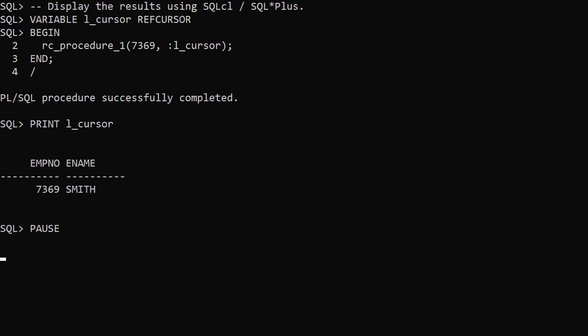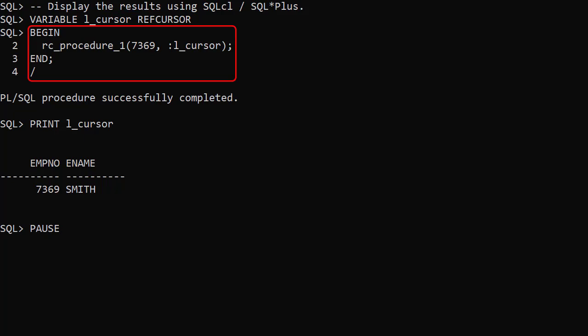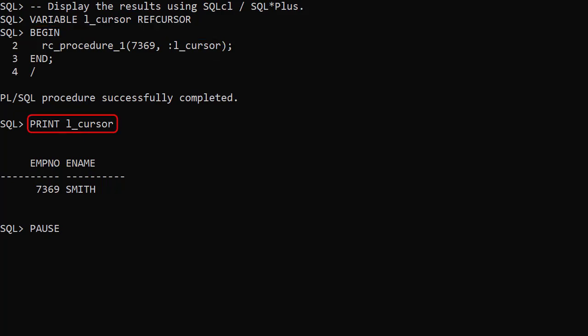Once again we define a variable of type refCursor. We call a procedure passing the variable as the second parameter. We print out the contents of the variable. And we see the result we expect.